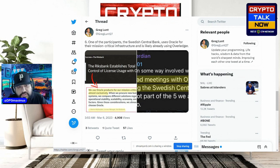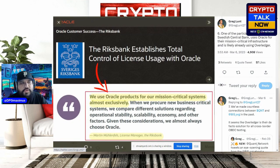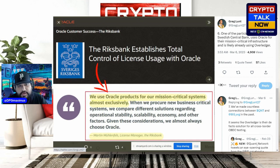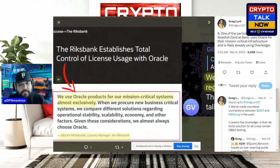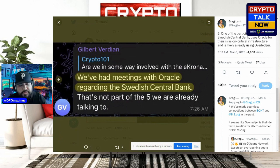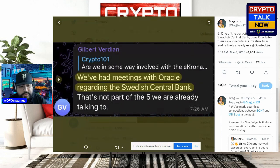Number six: one of the participants, the Swedish central bank, uses Oracle for their mission-critical infrastructure and is likely already using Overledger. Originally printed from their Oracle site, it states that Riksbank establishes total control of licensed uses with Overledger — sorry, Oracle. The highlight: 'We use Oracle products for our mission-critical systems almost exclusively.' We already drew that connection. Additionally, Gilbert Verdia was asked if he's involved with the e-krona; his response: 'We've had meetings with Oracle regarding the Swedish central bank.'